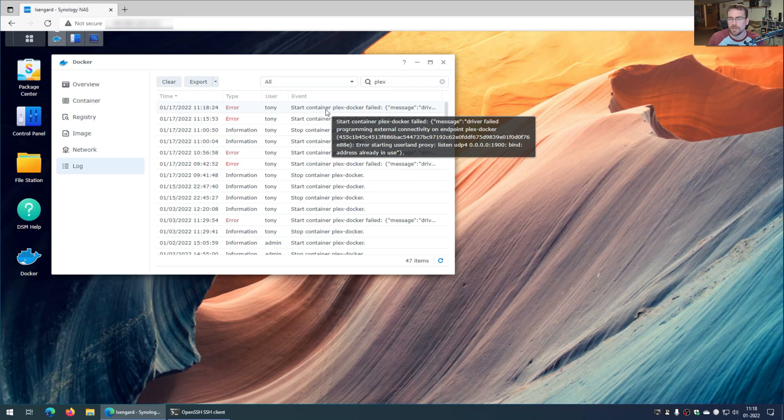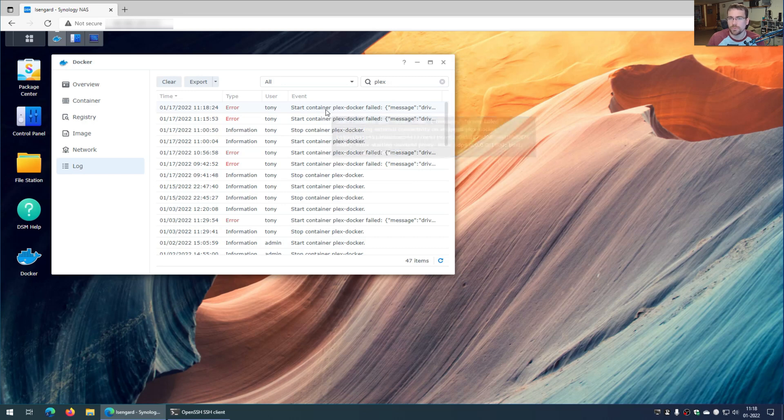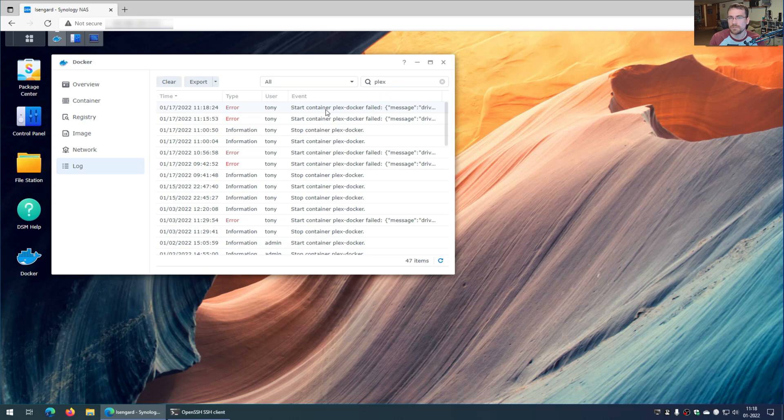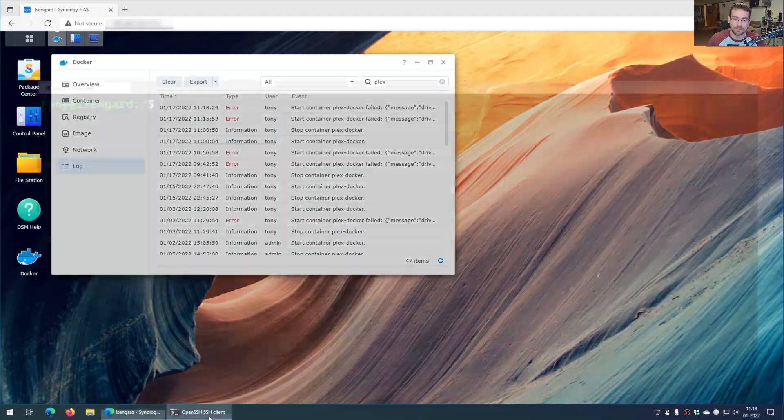So how do I find out what's using port 1900? Well, I couldn't find a way to do that in the web interface here of Synology, but it's pretty easy to do if you go into an SSH console session. So that's what I did. If I go down here and I go into a console,